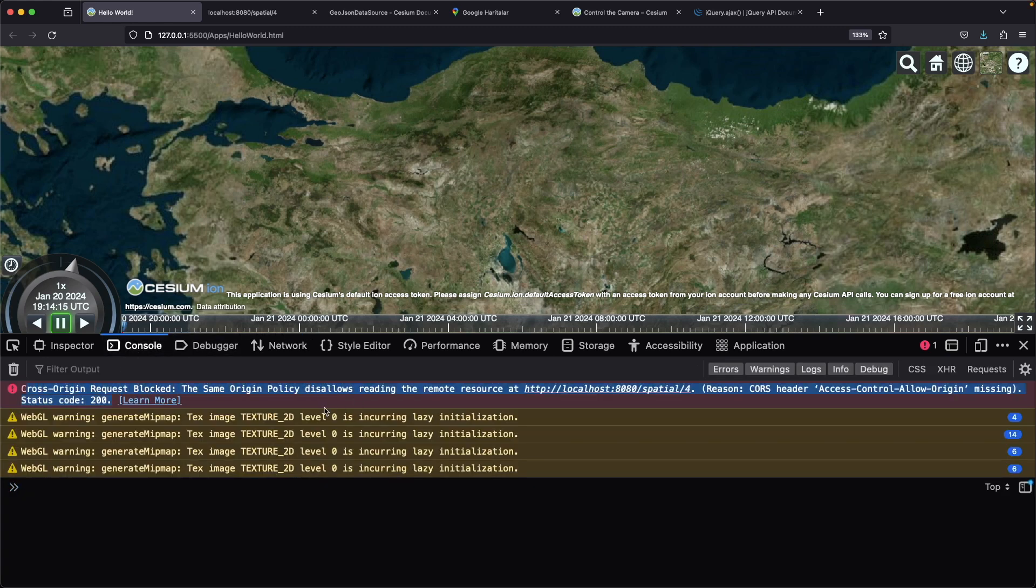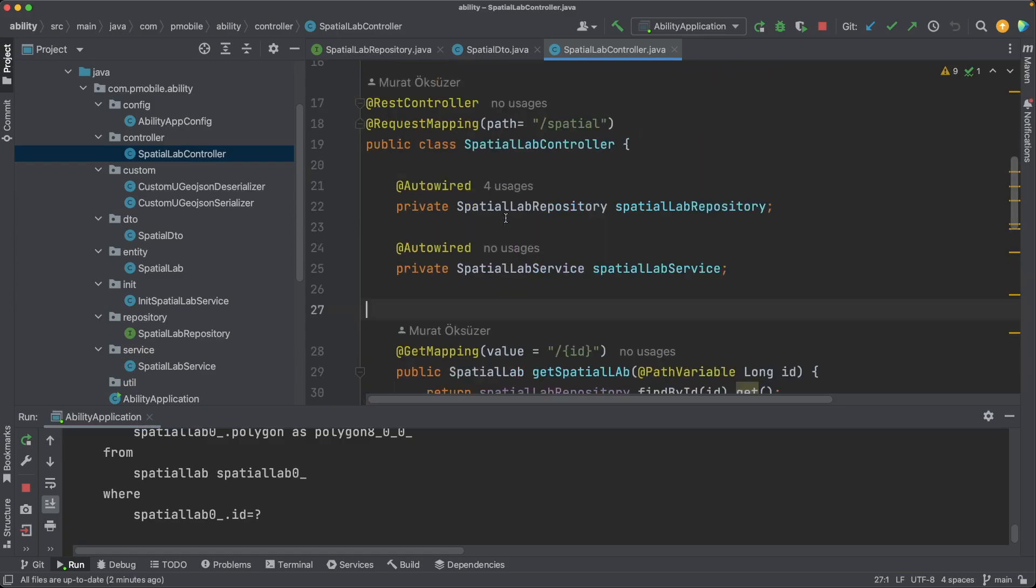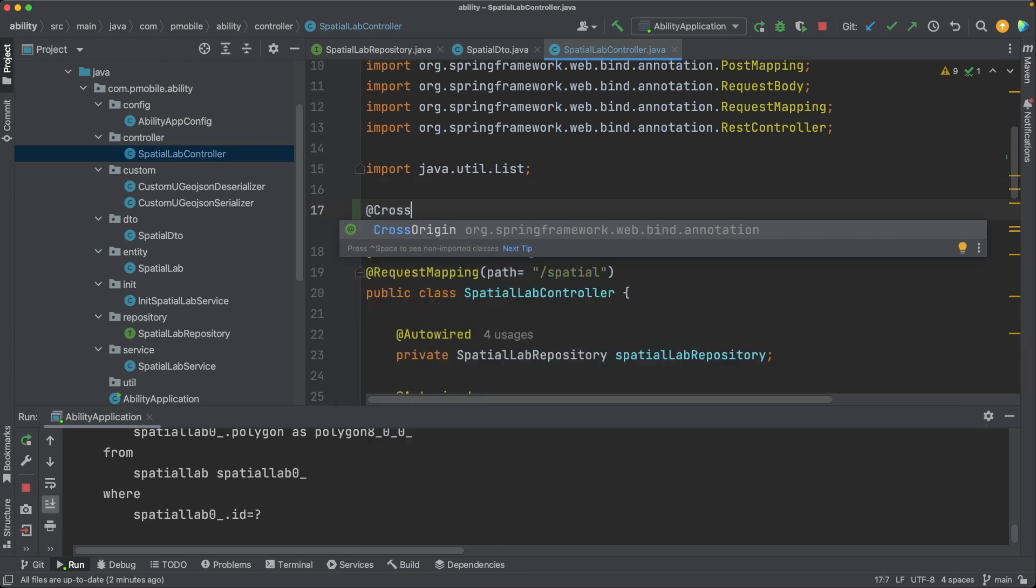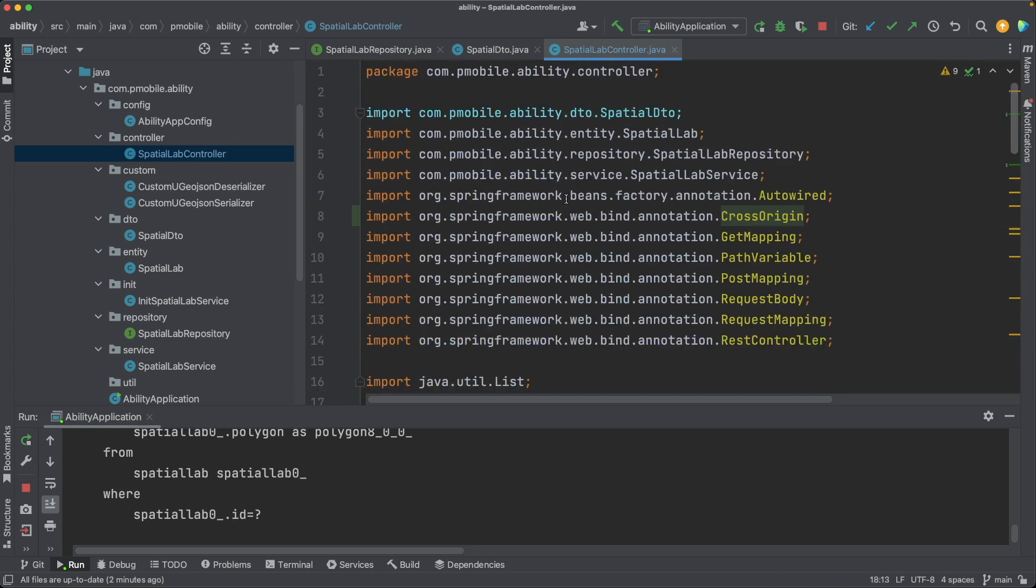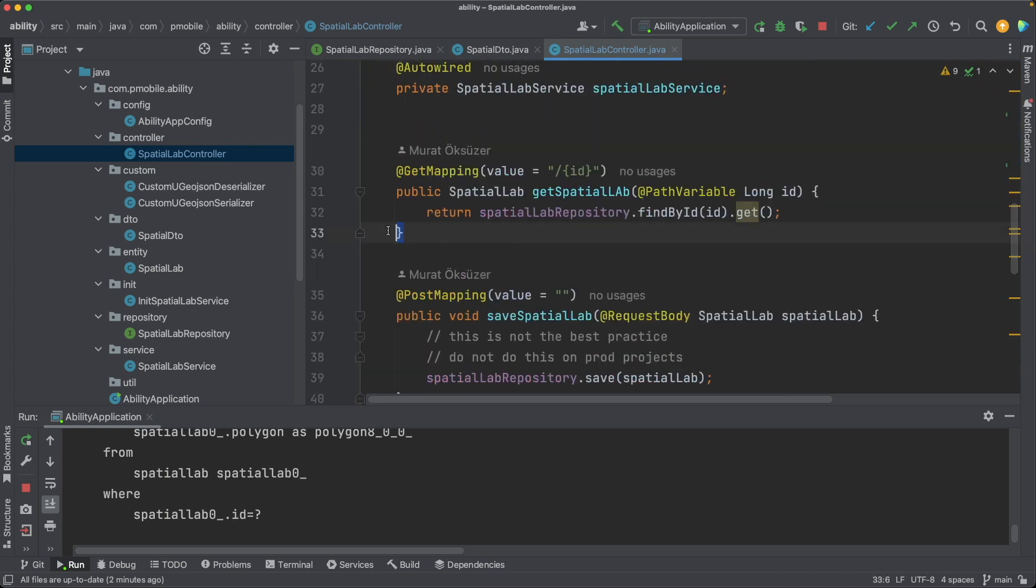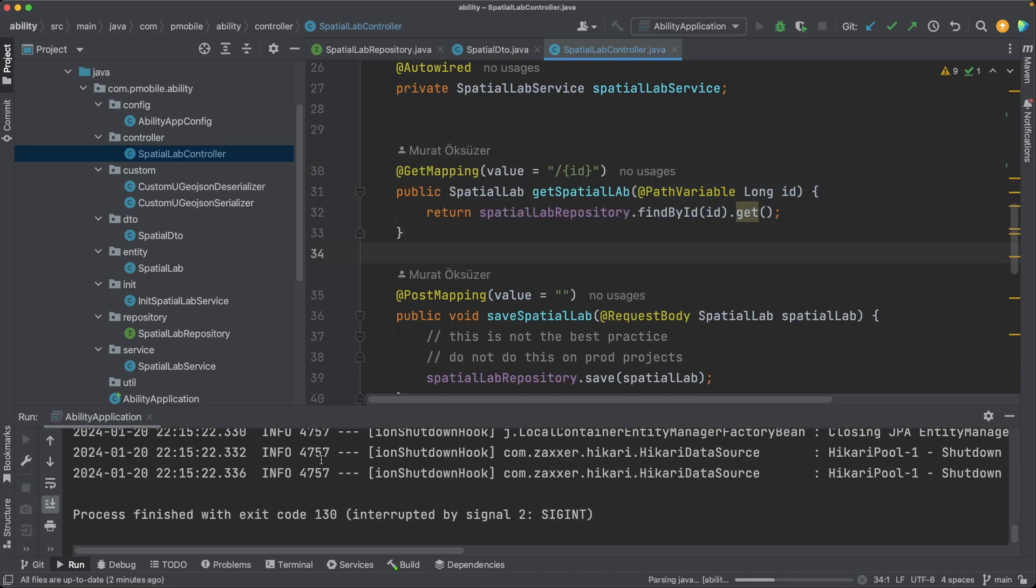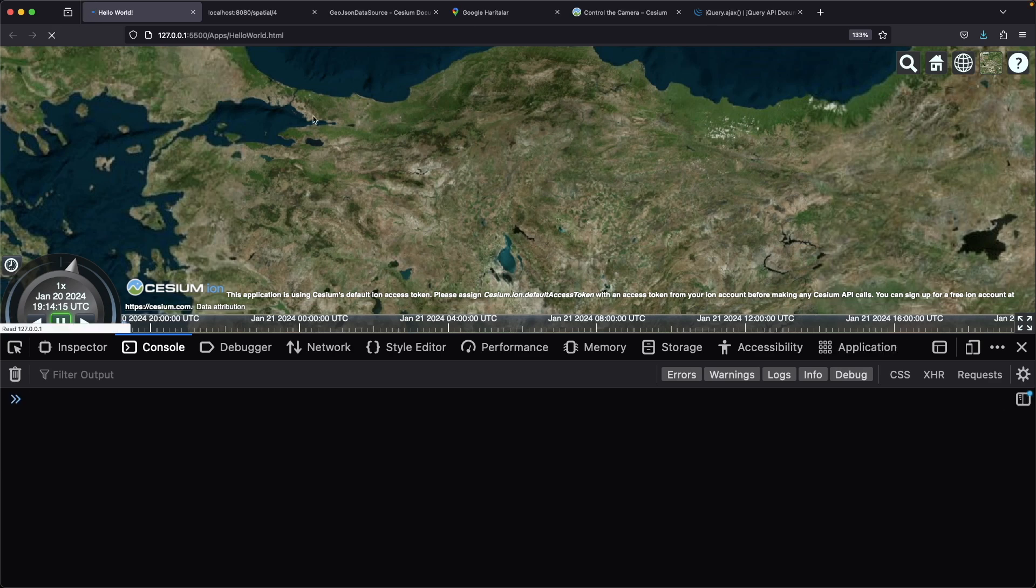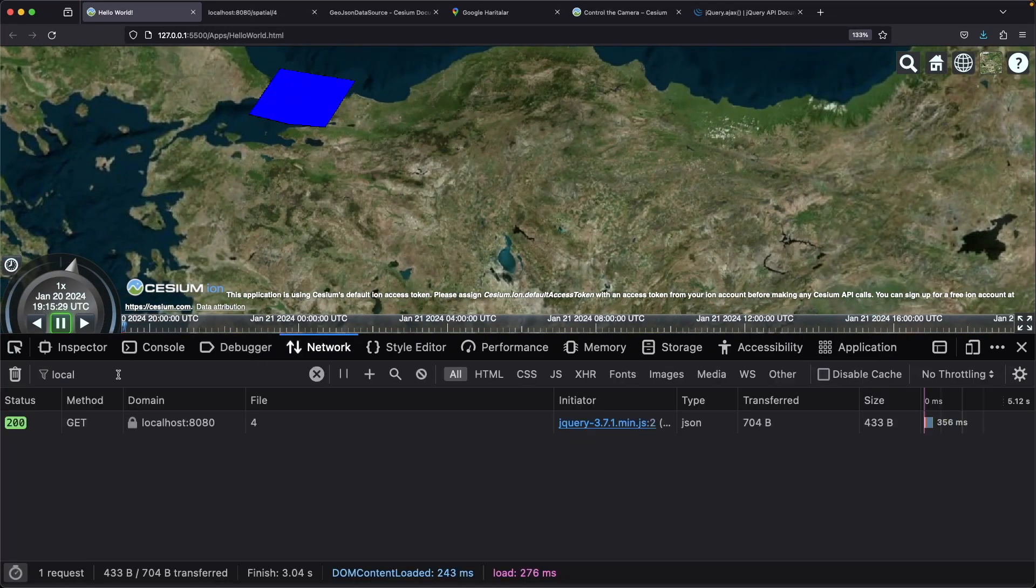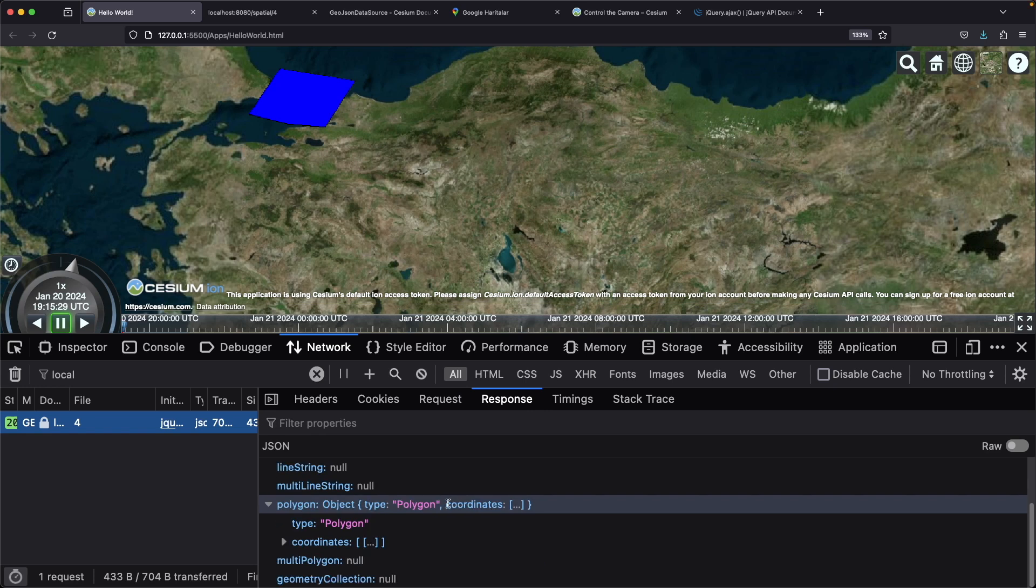And here we have a cross-origin request error. I am going to overcome this error by putting a cross-origin annotation here. This will allow all requests that come from anywhere. In production, you may need a more secure solution, by the way. And yes, we have our pretty polygon here.